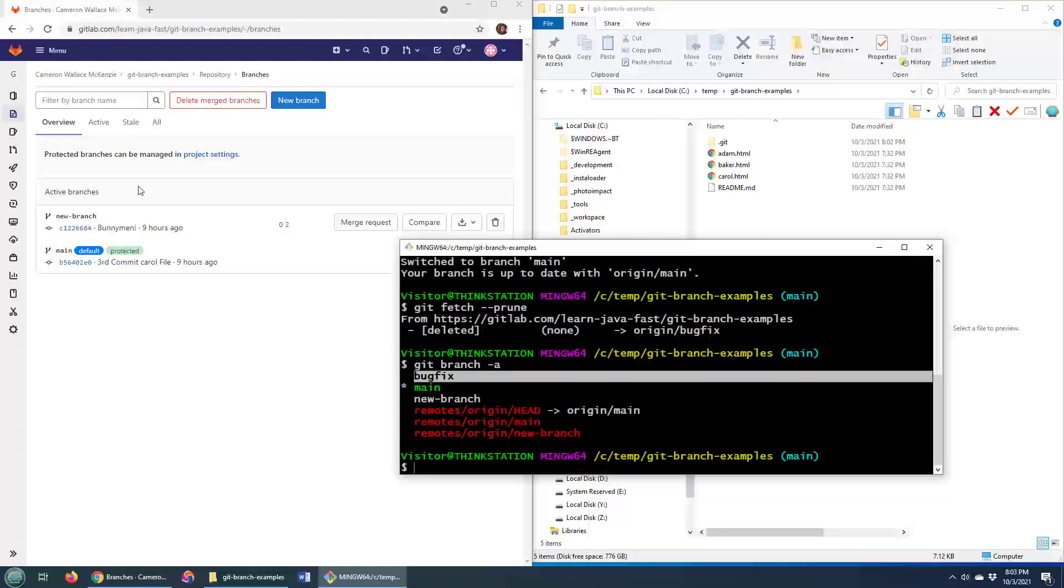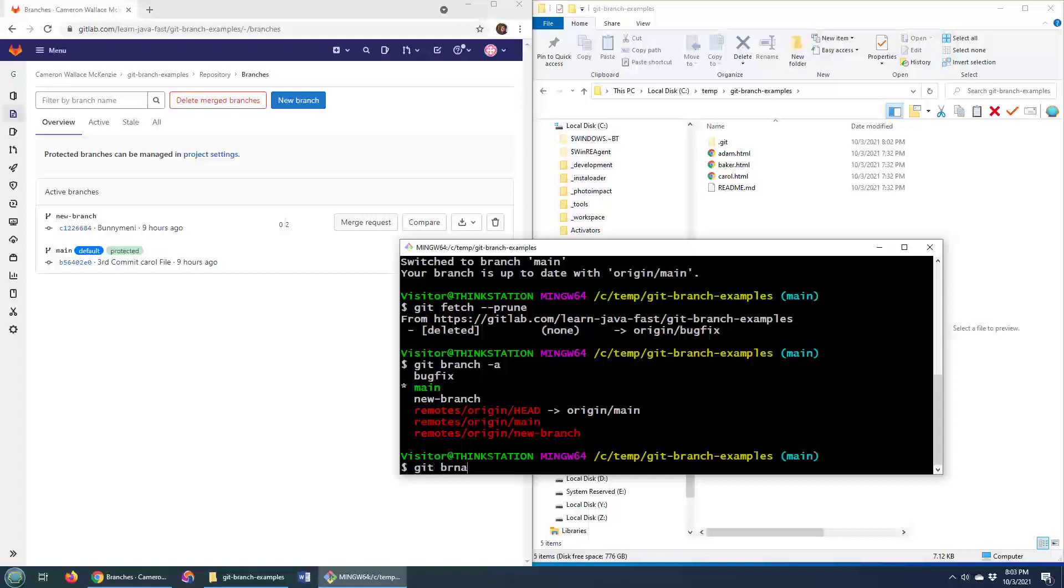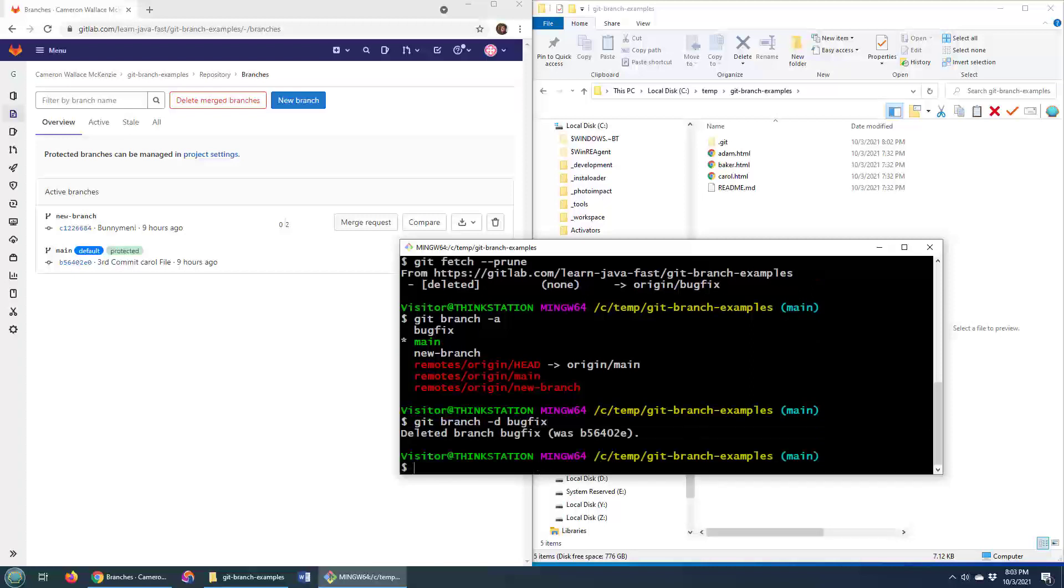Now of course, I've still got this bug fix branch locally. It's not up here on the server but it's still here locally. If I really want to get rid of it, I can do git branch -d and then say bug fix, and now that bug fix branch is gone.